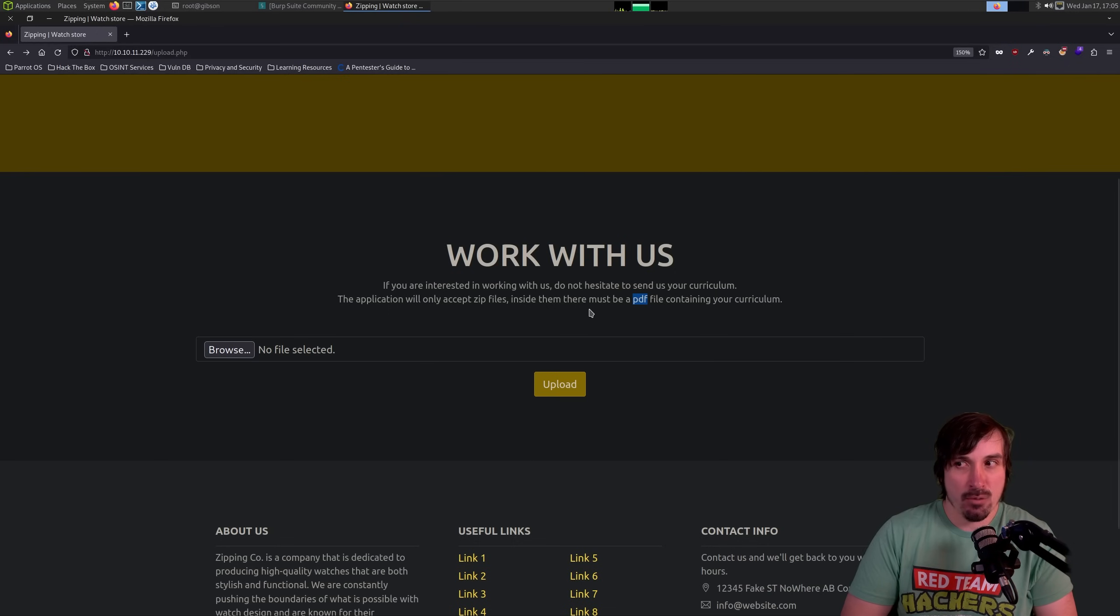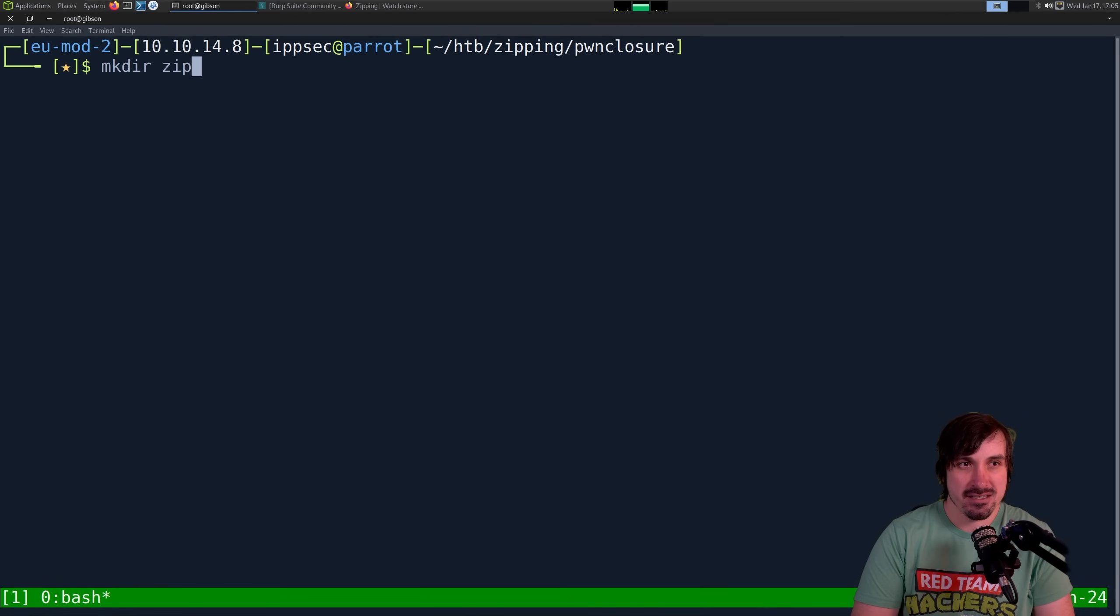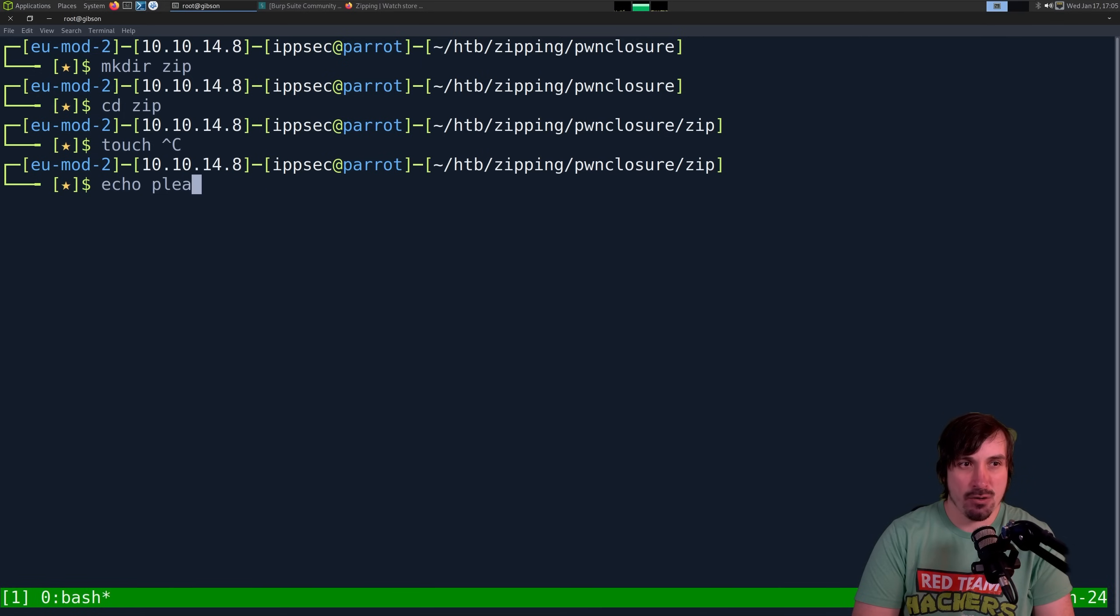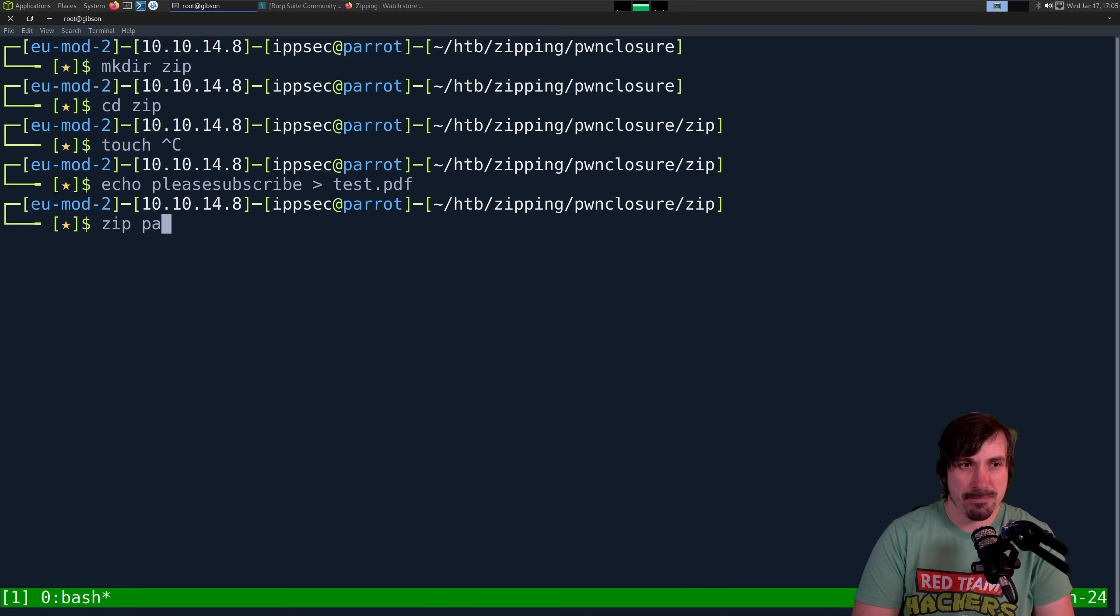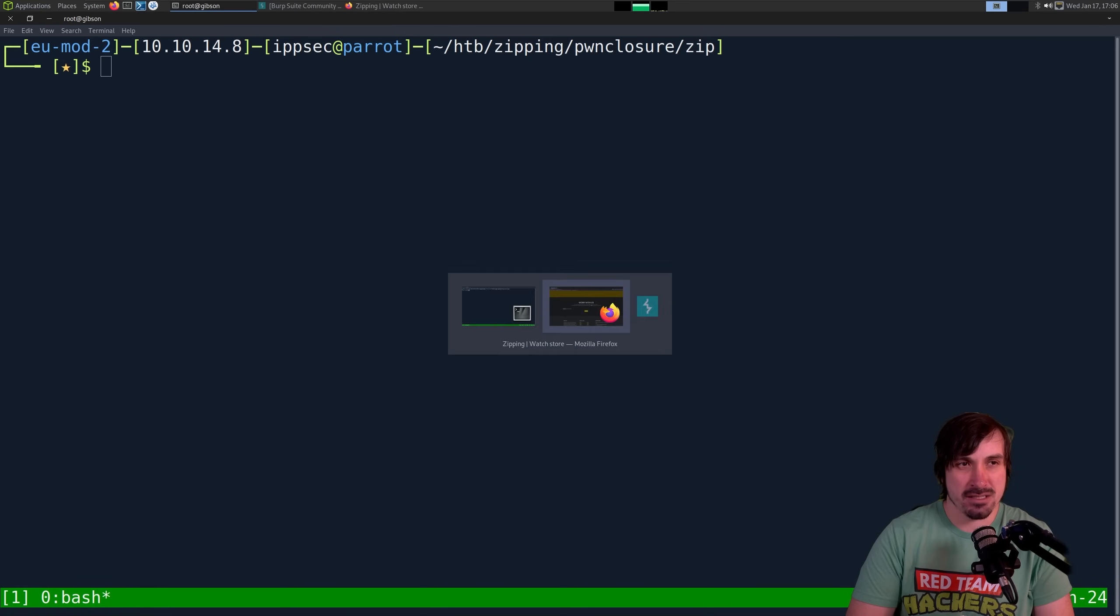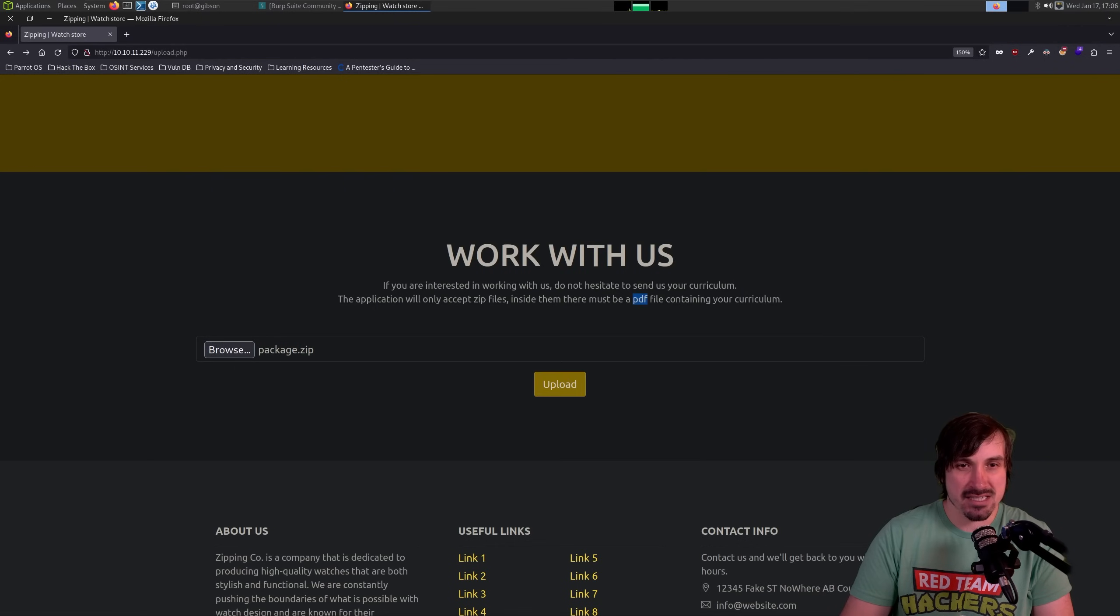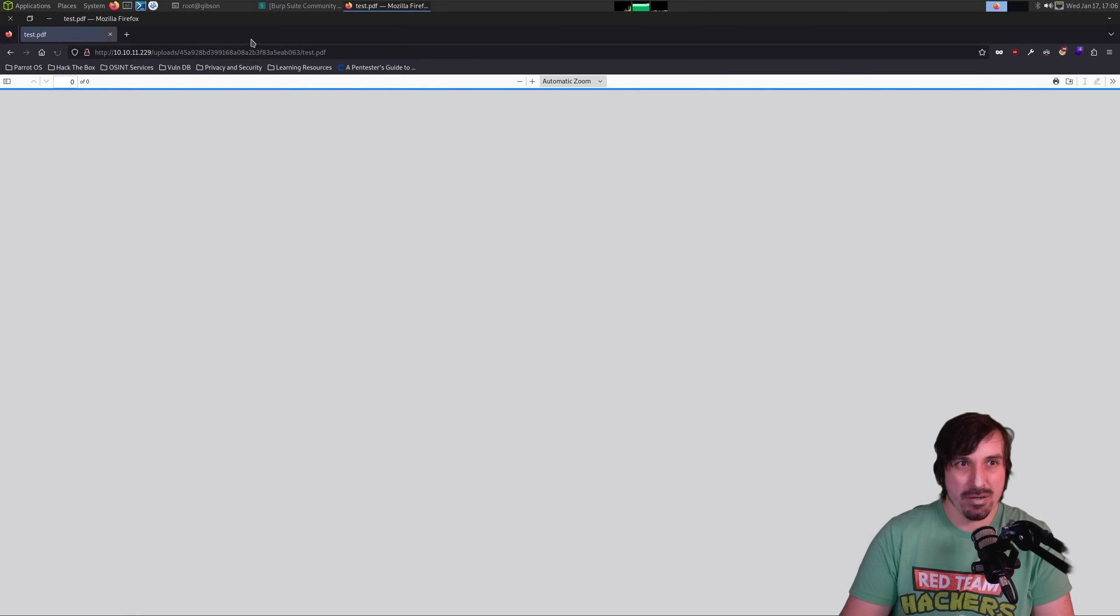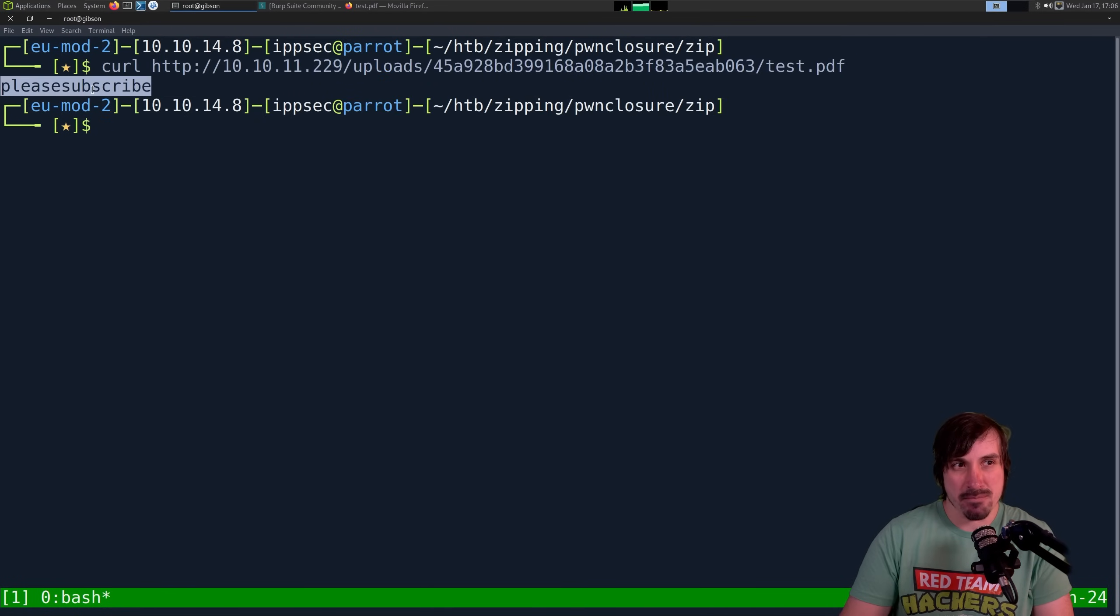And once you upload it, it will allow you to access that file. So let's just walk through this real quick. I'm going to make a directory called zip, and then let's just echo 'please subscribe' to test.pdf. And then we can zip package.zip here. So now we have a zip file that just contains test.pdf.